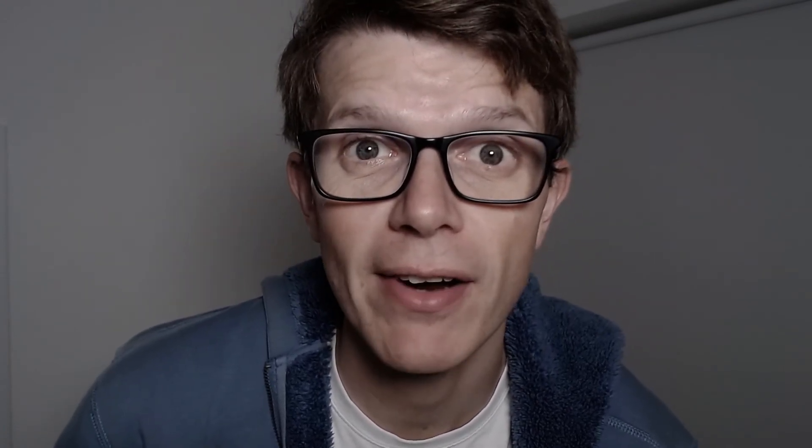If you want to look through this CloudFormation template in your own time, head down to the description where I've included a link to the file directly. The way that traffic from the private subnet gets routed out to the internet via the NAT gateway is through this resource down here, which is default private route 1.